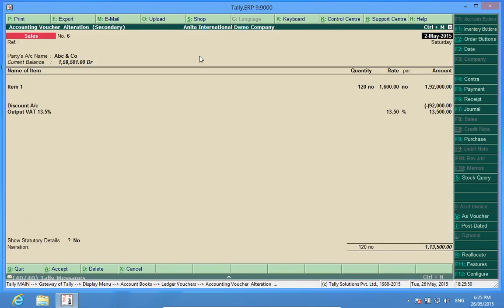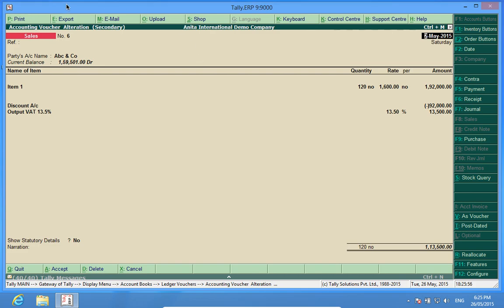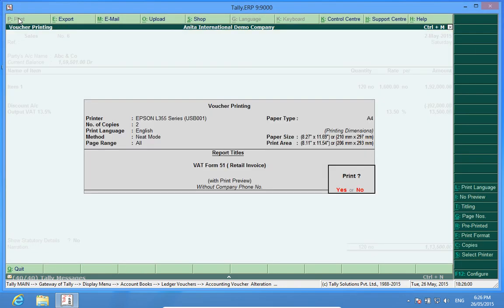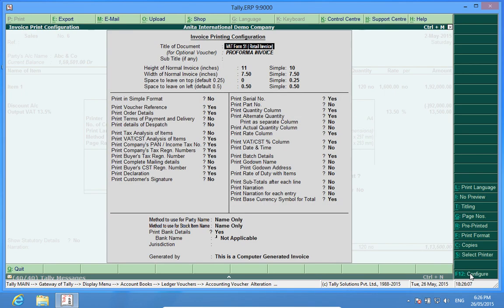Also, if I want to print a voucher, I press the print command and here F12 configure. I can configure different print conditions as per my requirement.